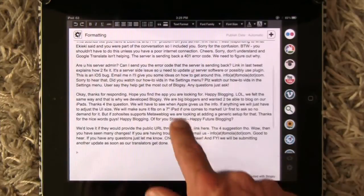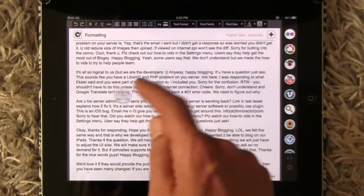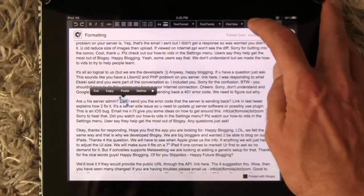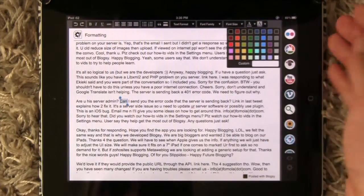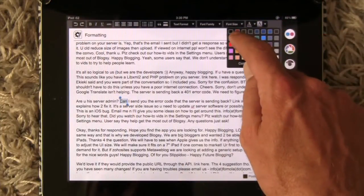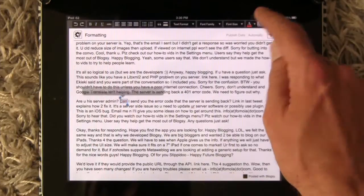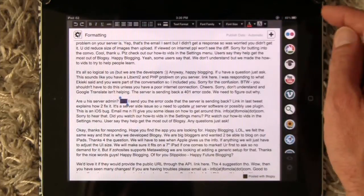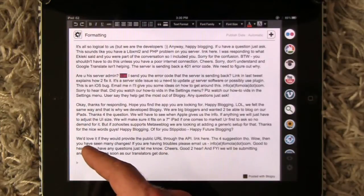Now let's look at fonts and font colors. So whatever font color you want — say orange — and then also background color, say purple. You can do undo here as well.